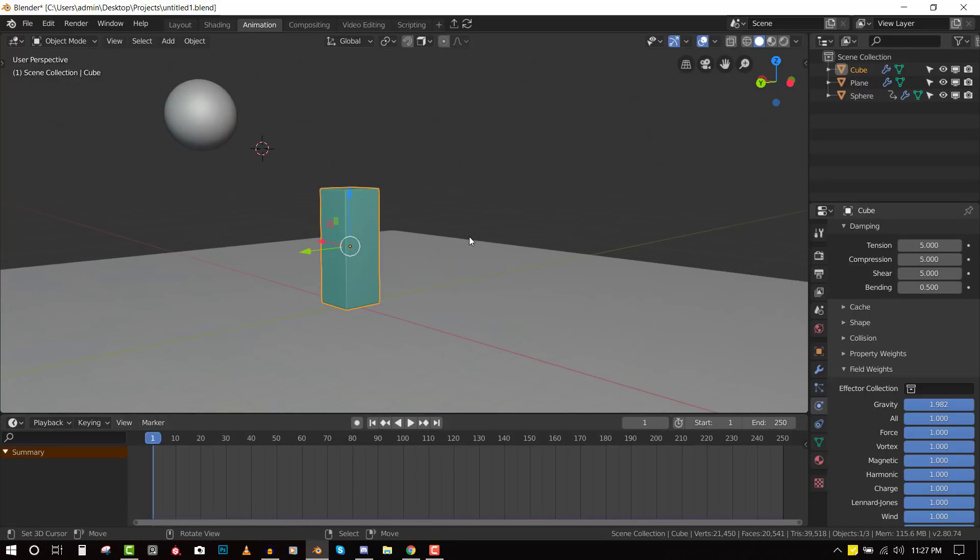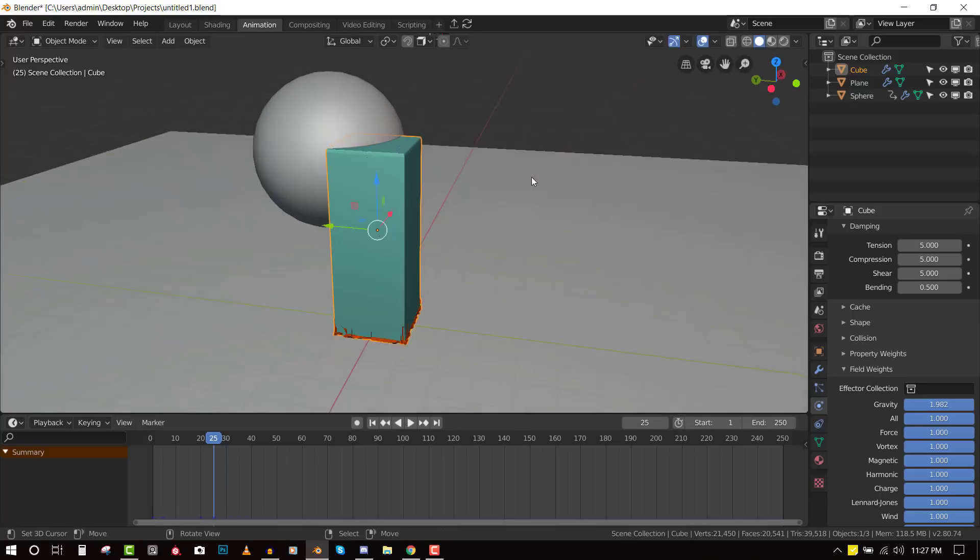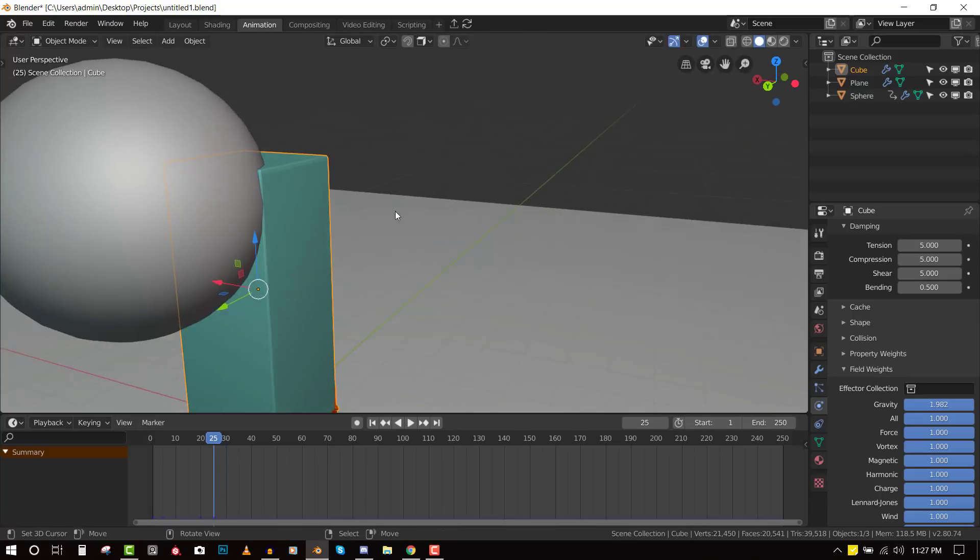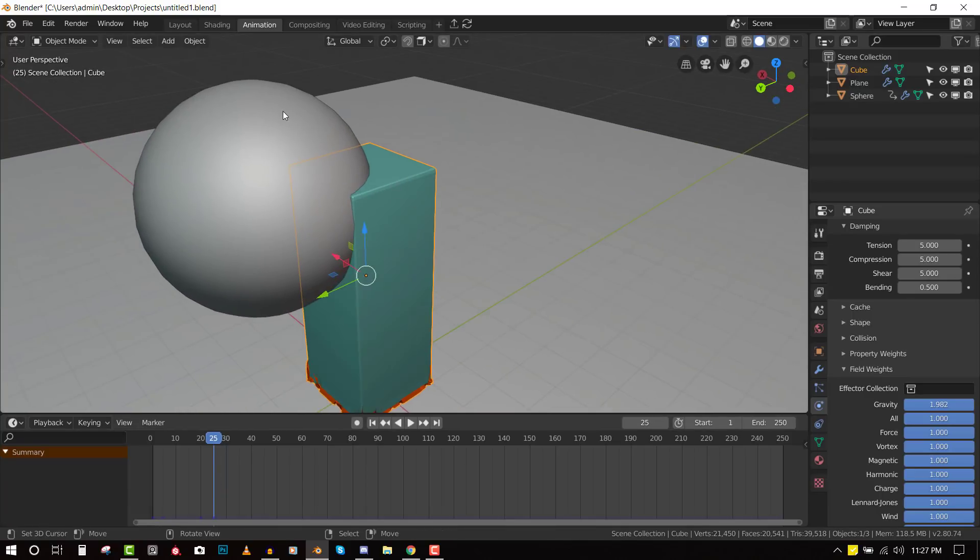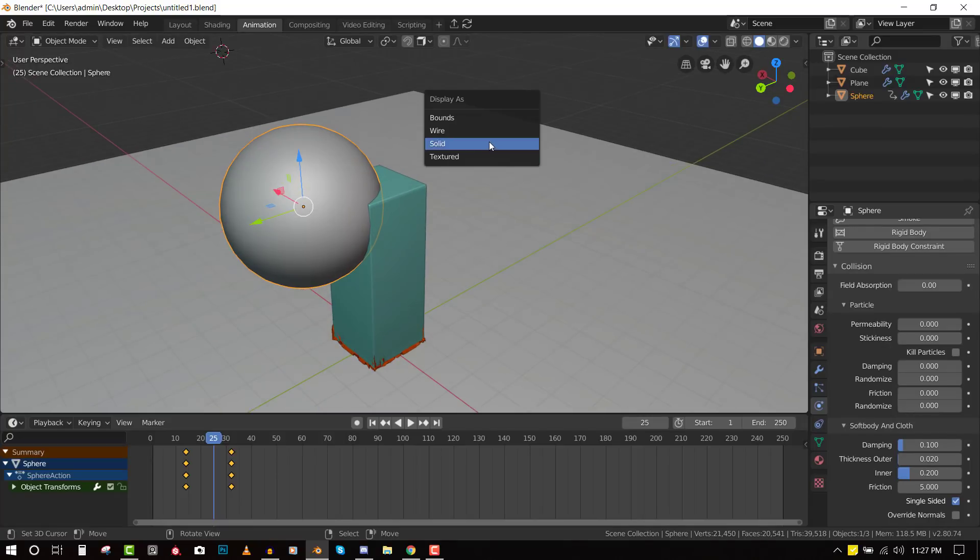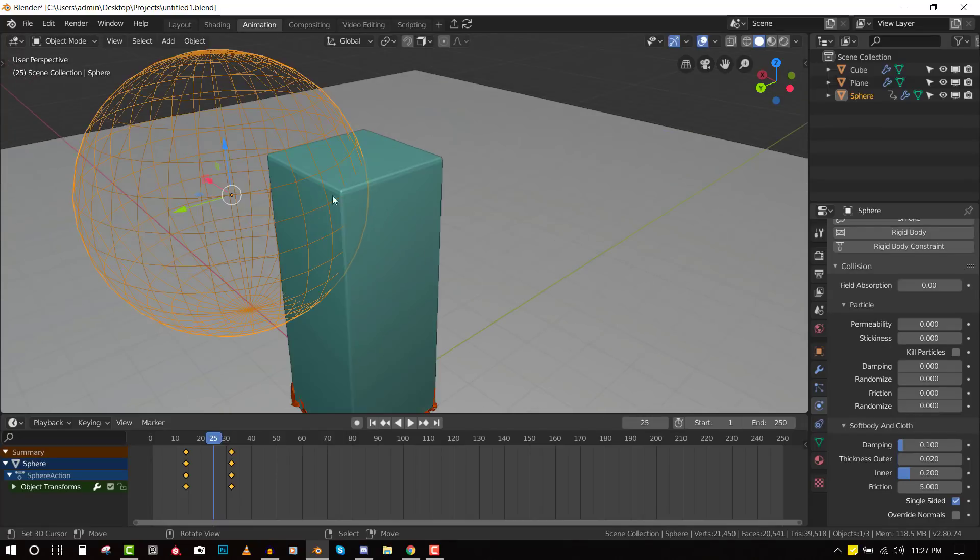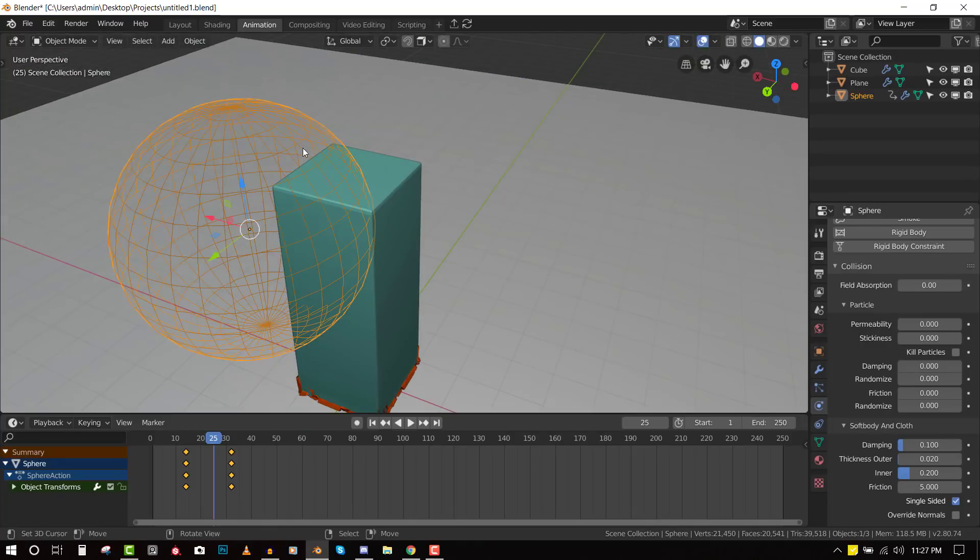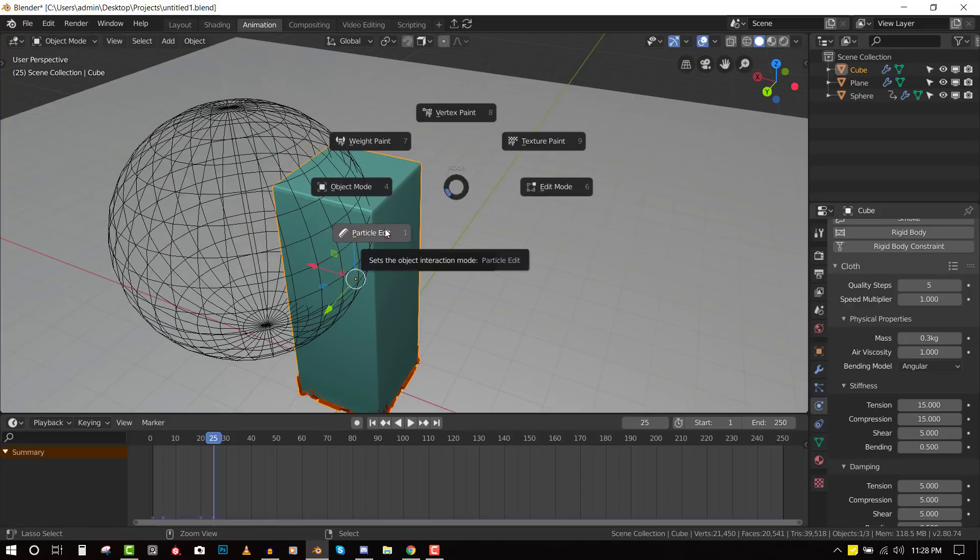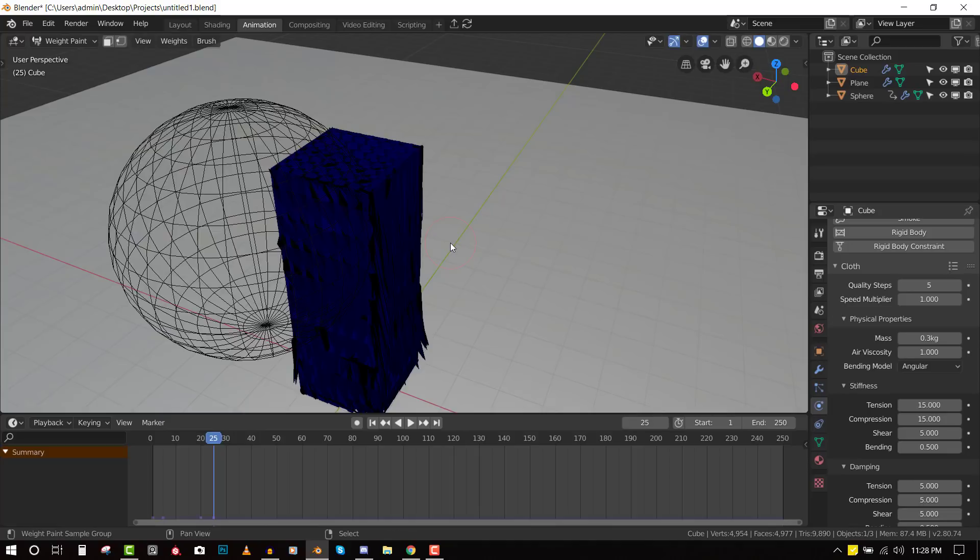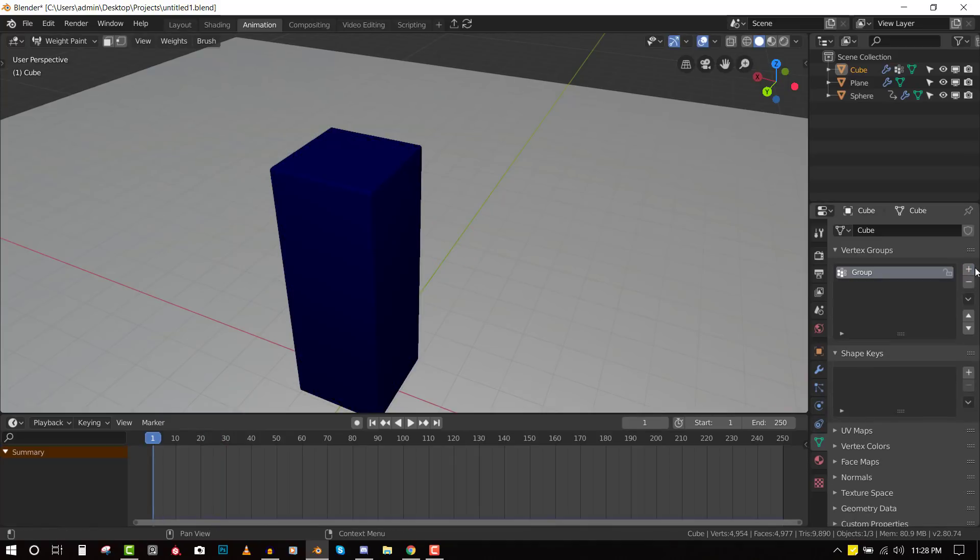Cool. There are also other techniques that you could use to, for example, we just want it to affect this area so we can restrict the rest. Let me hide this. For example, we only need it to really affect this area so we can make that stapled by going into weight paint. And let's create a new vertex group.